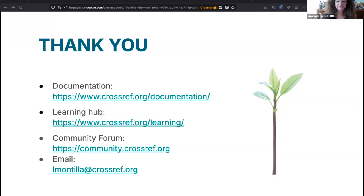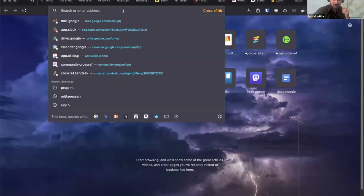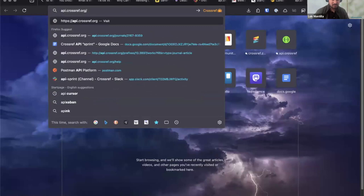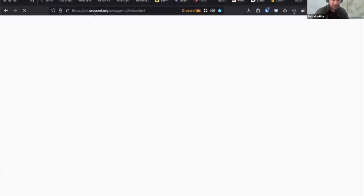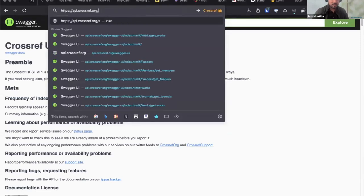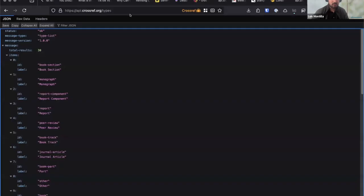Luis has offered to give a demo of how to find content type info in the metadata. If we go to our base URL api.crossref.org, we enter the documentation, but we also have a types endpoint you can use to explore. If you go to types, you can see the different content types registered in our API. If you want to explore a specific DOI to see if it's a journal article or a preprint, that belongs to the works endpoint — add 'works' after the main URL, then a forward slash and paste your DOI.